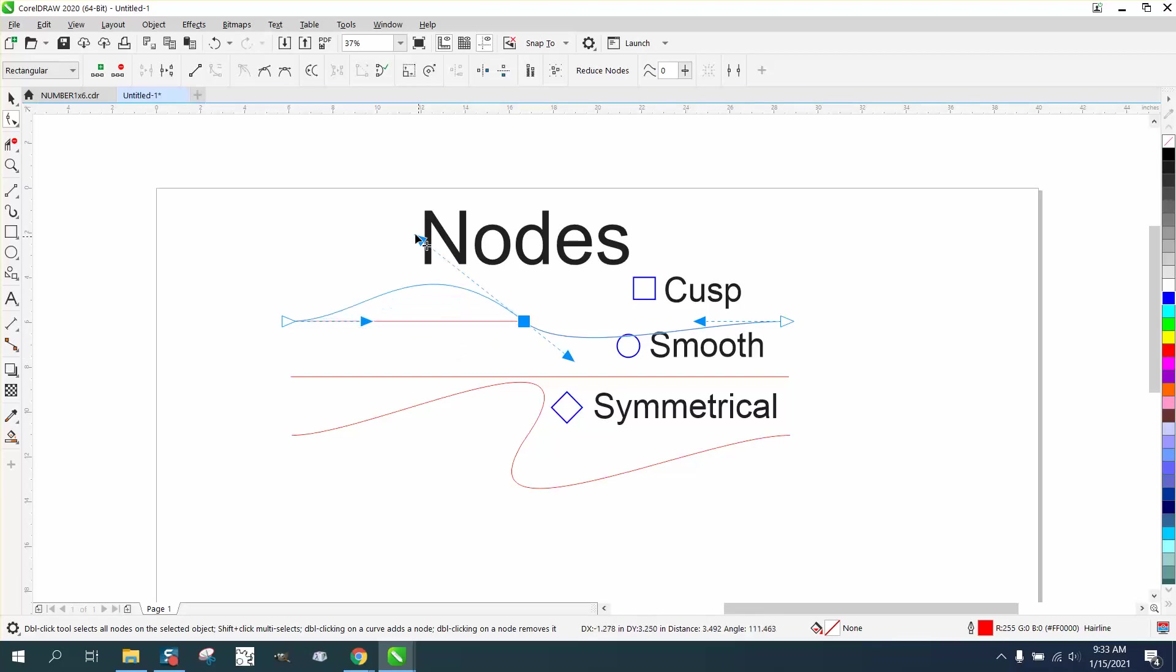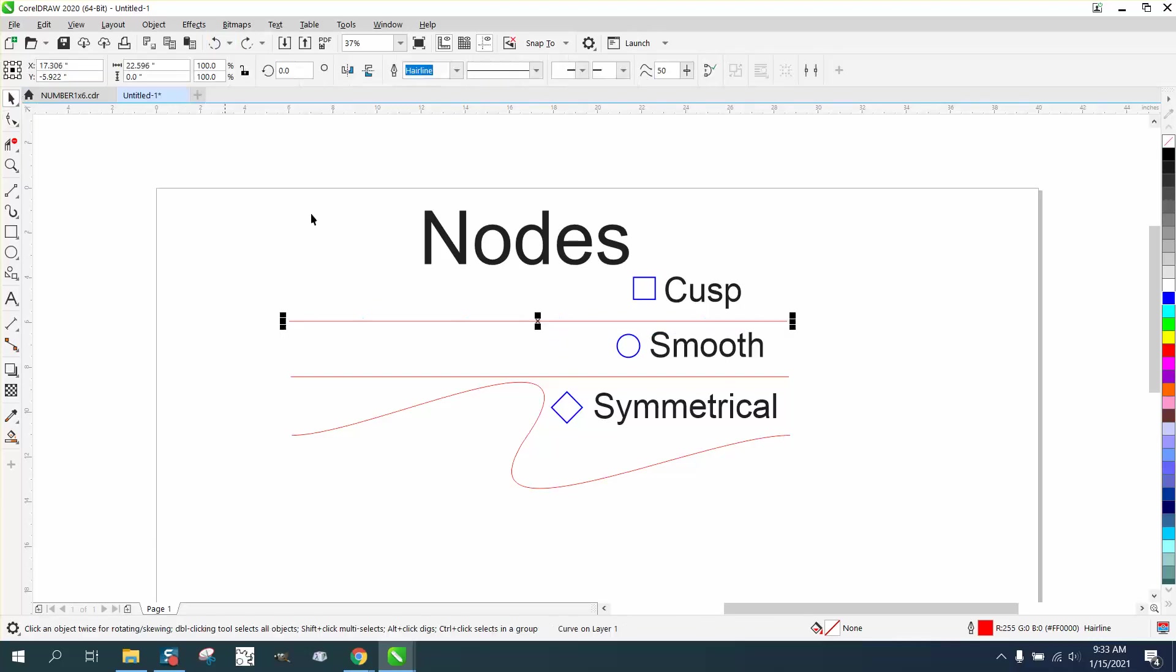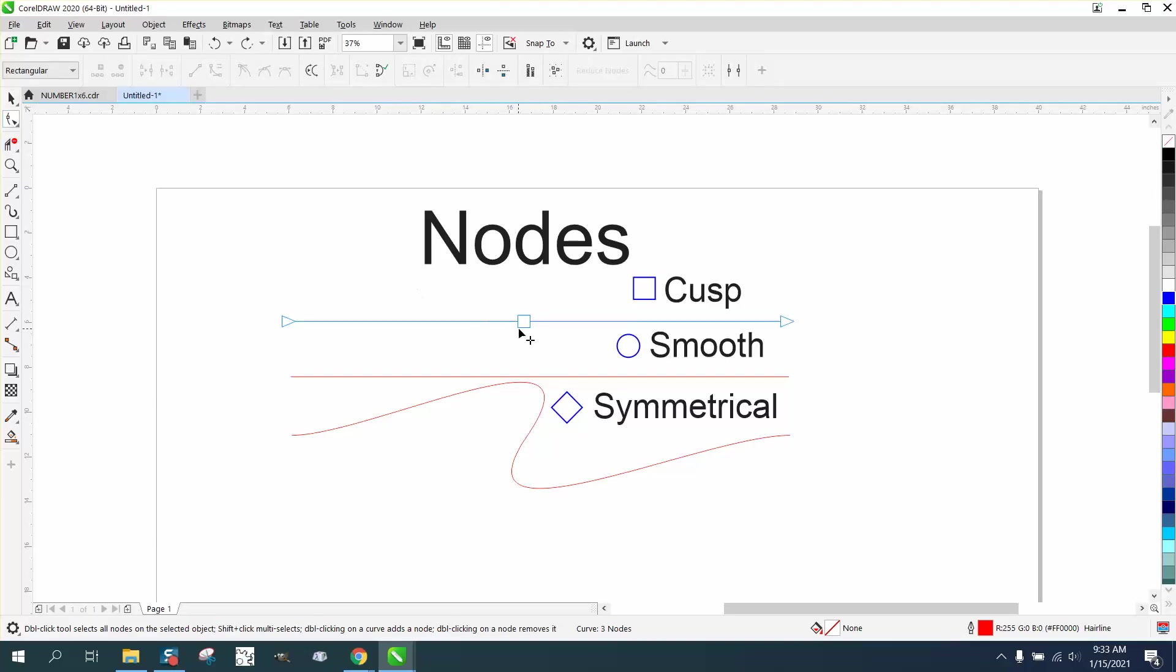Now I've made my nodes extra big so you could see them. The arrows aren't normally that big, so if you want them bigger, you can play around with that.